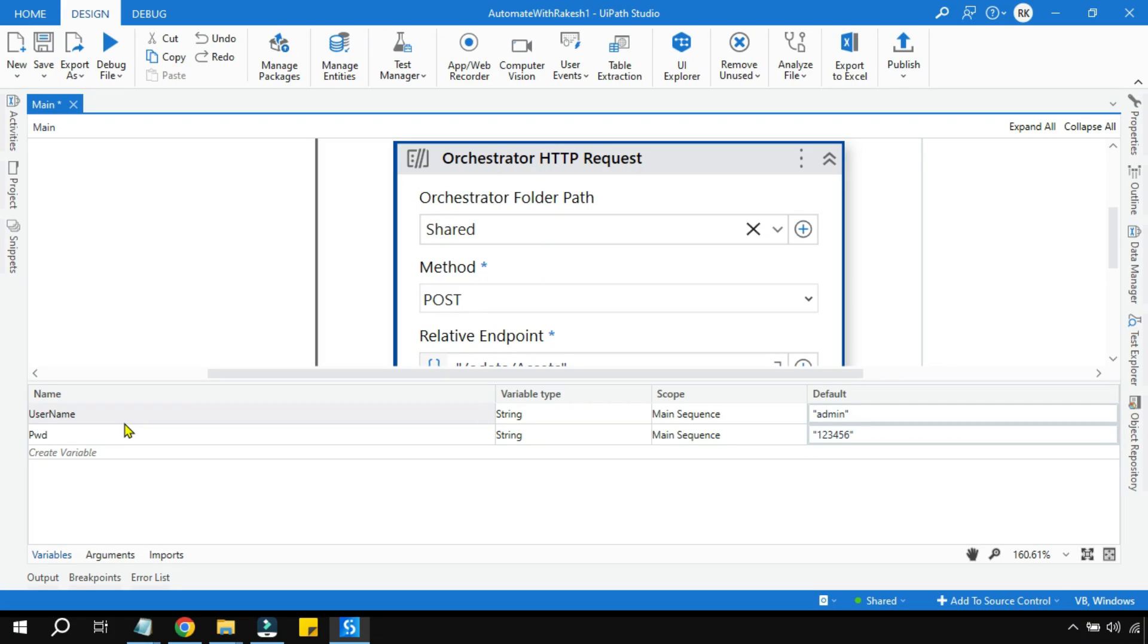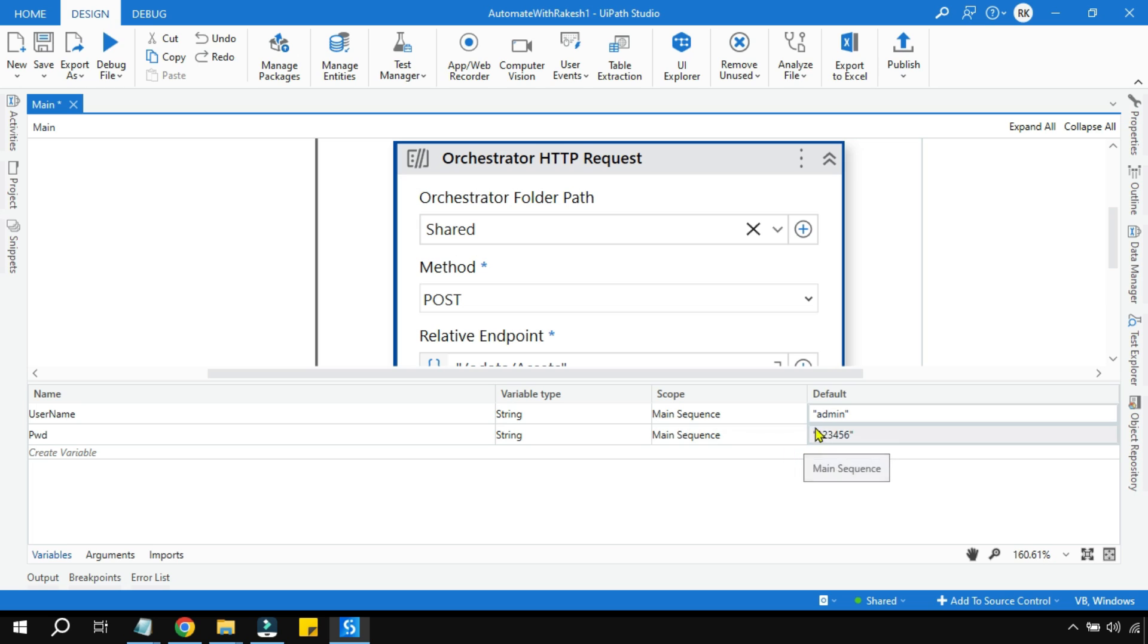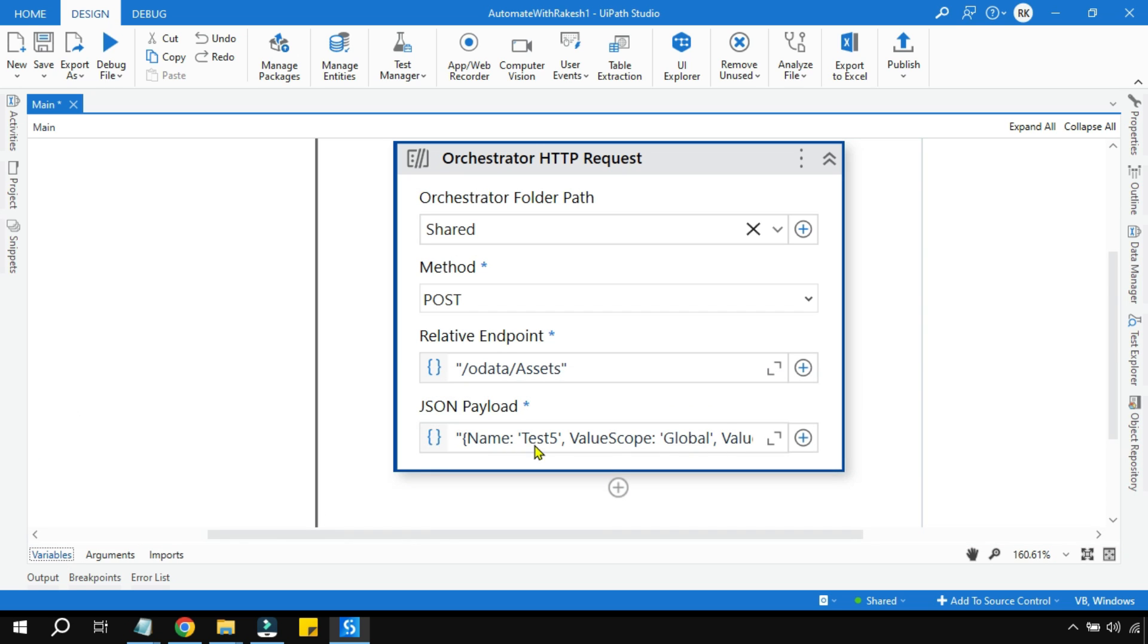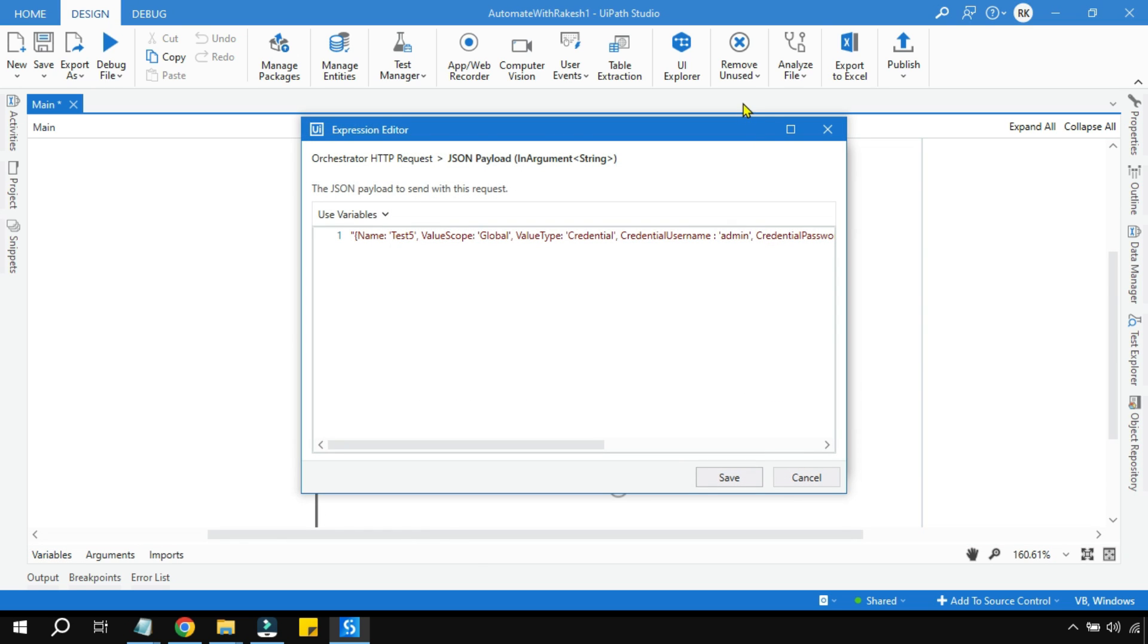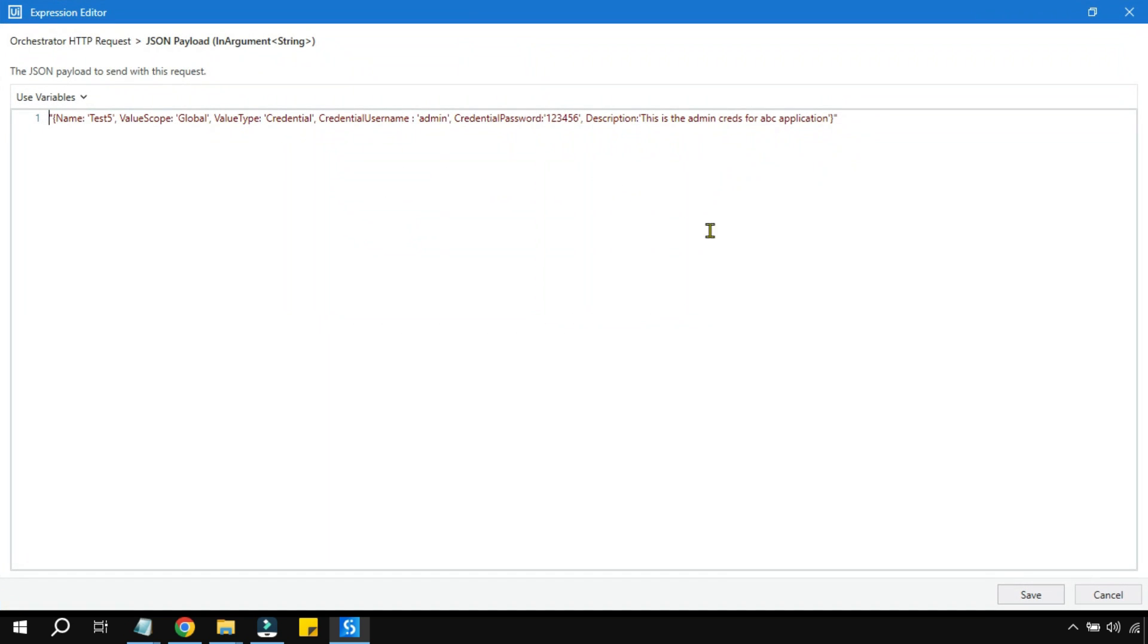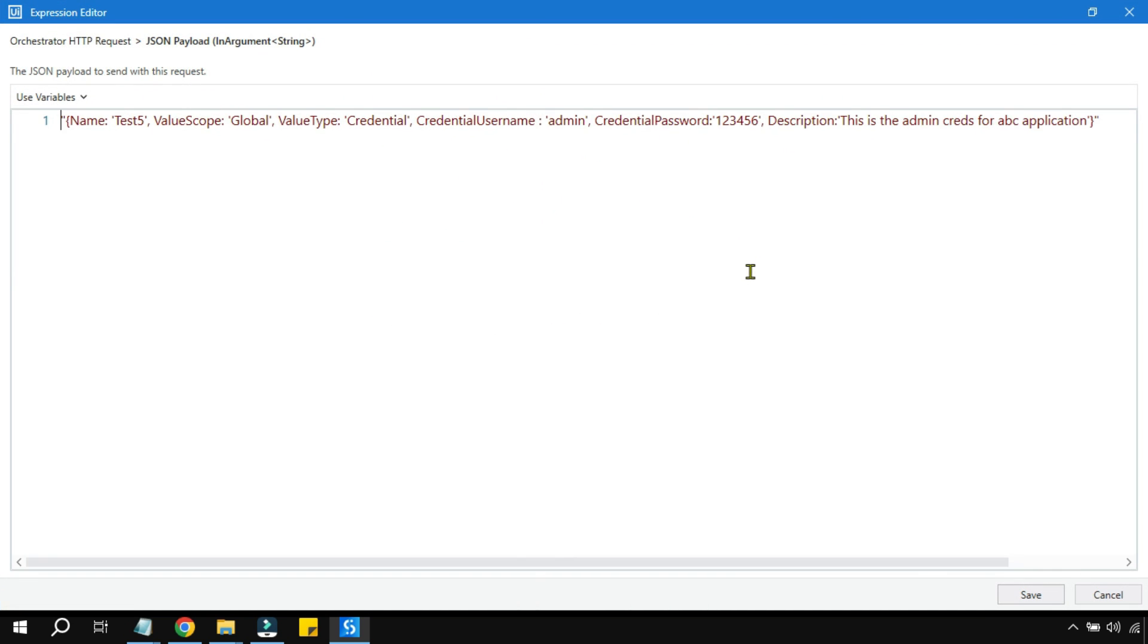So here I have created two different variables and these are the default values that I have kept. Now these values might even come from an Excel file. You might have got an Excel file where you have values and you need to read it and pass it to a variable. So at the end, it will come to a variable. Now this variable I need to find a way to write it in this one.